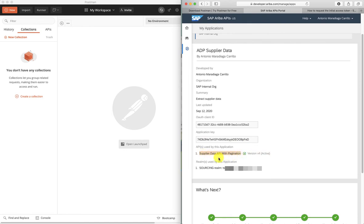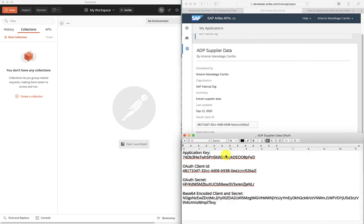This application has access to the supplier data API with pagination, so we'll be focusing on this API to make our requests. The SAP Ariba developer portal administrators should have shared with us an application key, the OAuth client, the OAuth secret, and the Base64. We're going to need these details in order to make requests to the API. The application key needs to be sent with every request, and the OAuth client ID and secret is what we need in order to retrieve an access token.